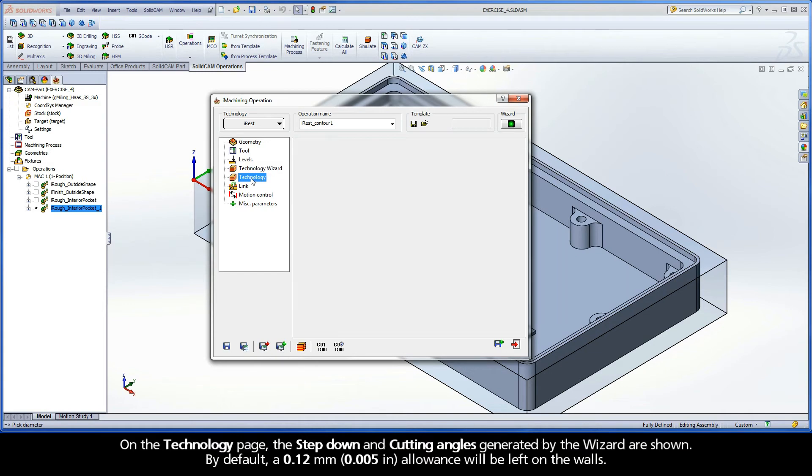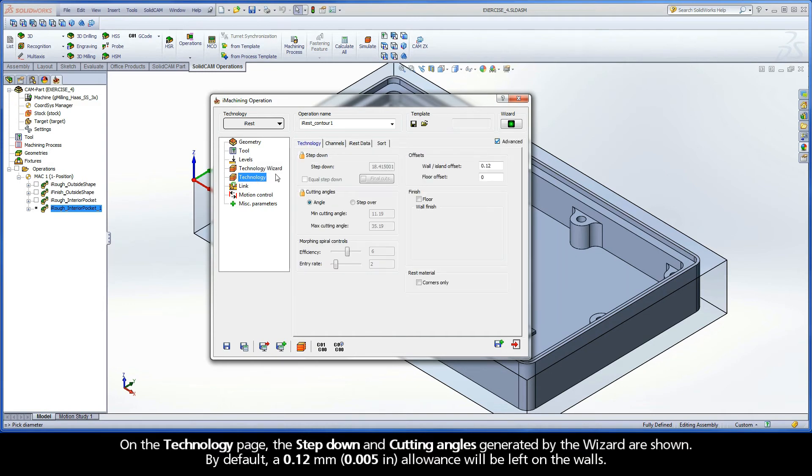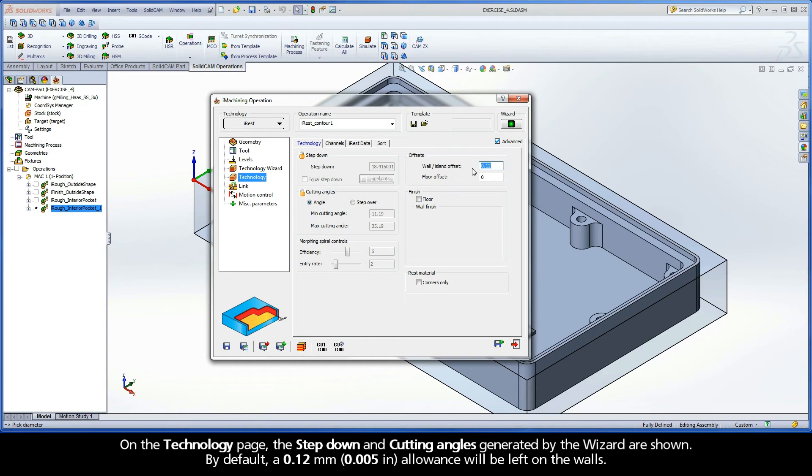On the Technology page, the step down and cutting angles generated by the wizard are shown. By default, a 0.12mm allowance will be left on the walls.